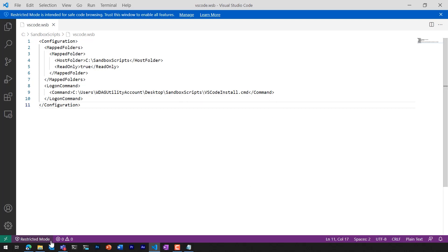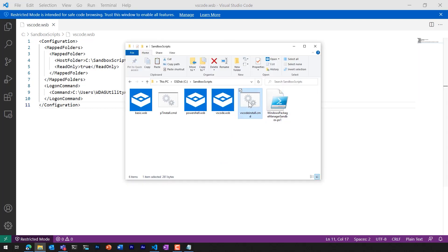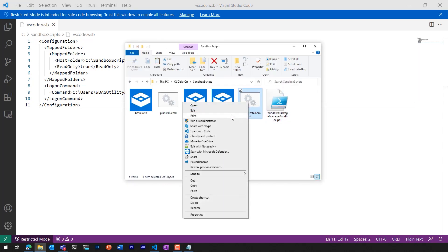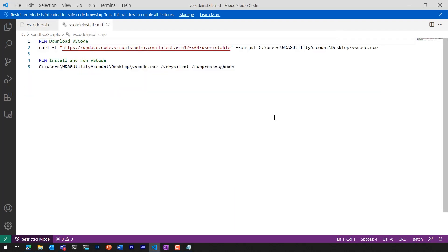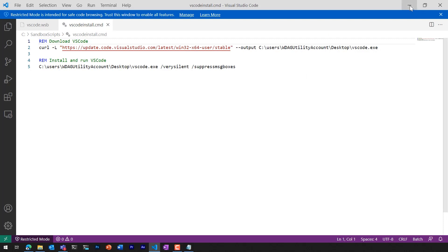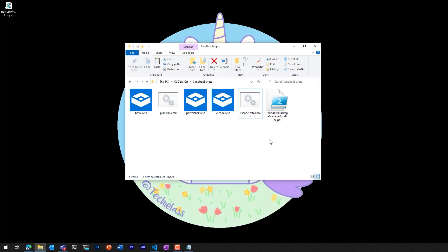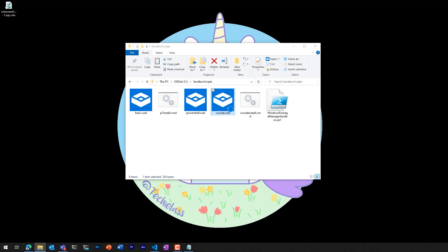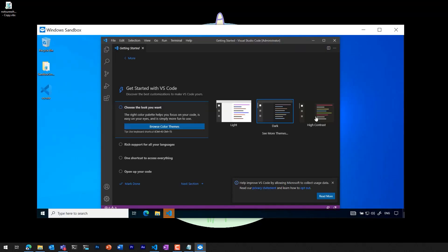At logon, it will run this vscodeinstall.cmd file. If we have a look at what a cmd file is, what it does is downloads the latest version of Visual Studio Code for me, puts it onto my sandbox desktop, and then it actually installs Visual Studio Code for me. So that when I launch my Windows sandbox, I will have Visual Studio Code installed on that sandbox for me.